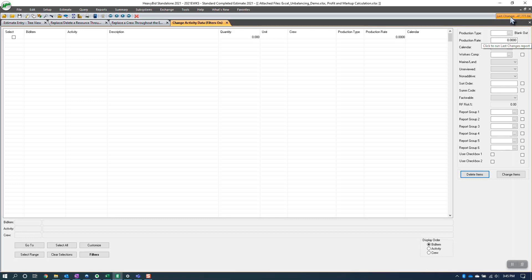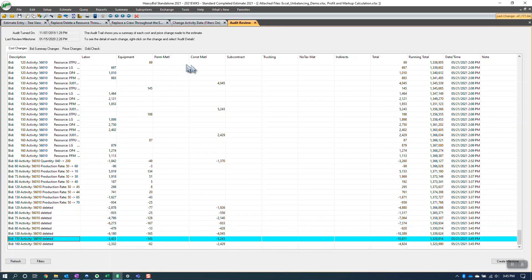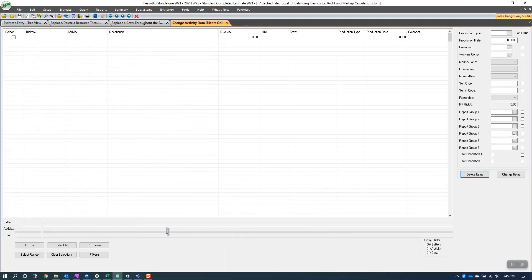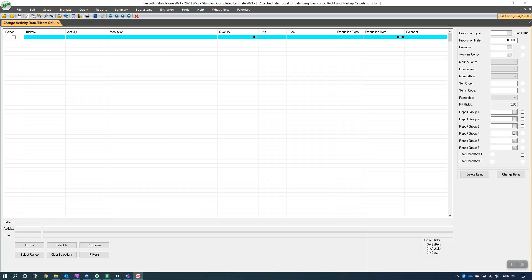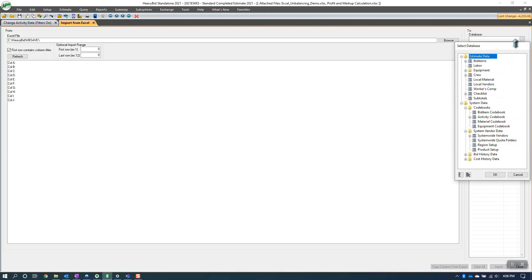At the top you'll notice 'Last Change' — you might want to record that number because it's going to change when you bring the activity back in. In the query, I also have the audit trail, and if I refresh it I can see my deleted items right there. That's the deletion step done. Now I want to replace the activity in the estimate — either with a modification or back to the standard. I come to Exchange > Import on the right-hand side.